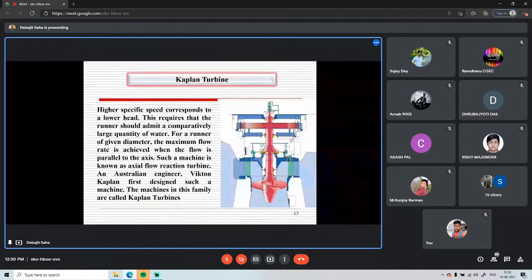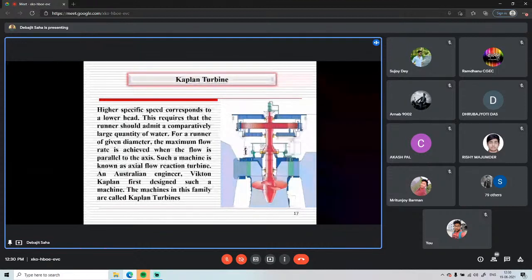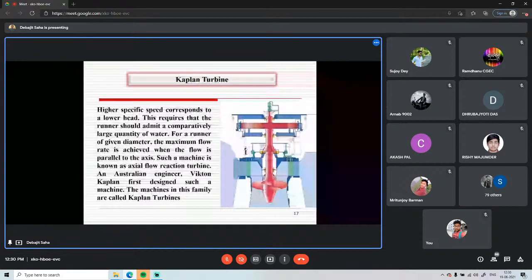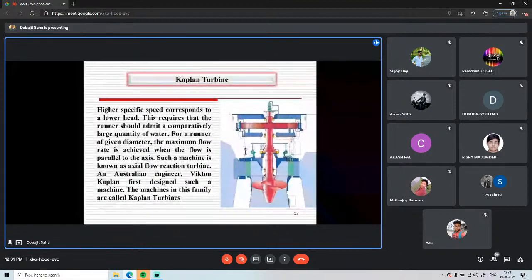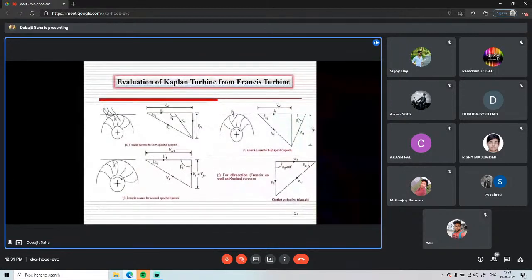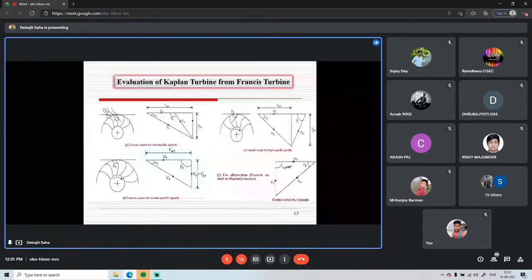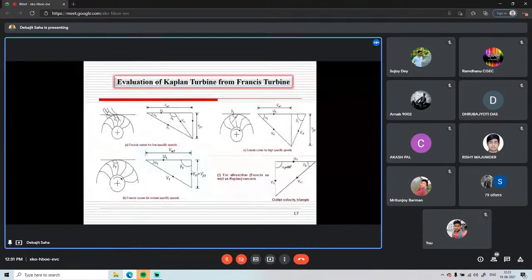Victor Kaplan was an Austrian engineer who first designed this turbine. The evolution from Francis to Kaplan turbine is illustrated by how the flow direction inside the runner changes the velocity triangles. For a Francis runner at low specific speed, blade angle β₁ is obtuse; at normal specific speed (radial entry, axial exit), β₁ becomes 90°; at high specific speed, it becomes acute. For axial flow (Kaplan), the angle α becomes 90°.